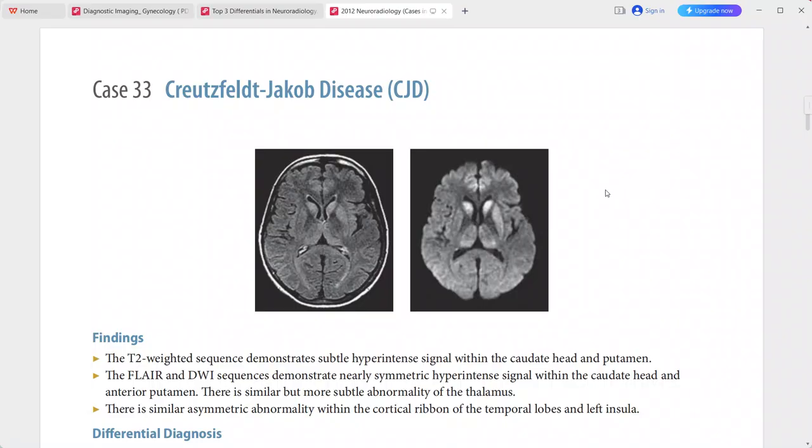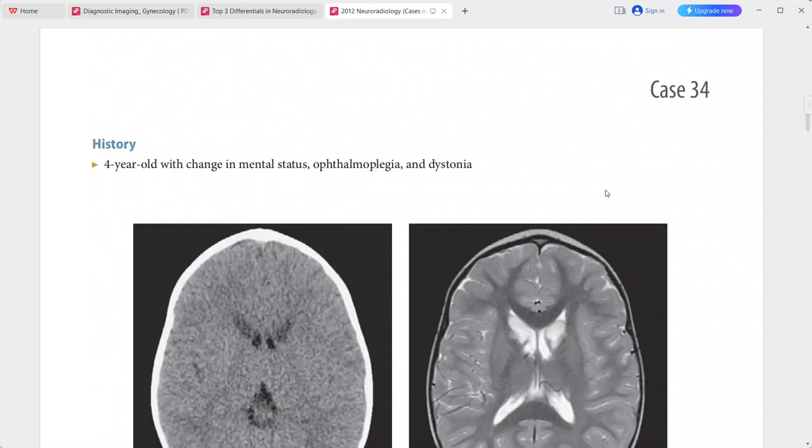Differentials include paraneoplastic encephalitis, hypoxic-ischemic encephalopathy, and Leigh disease.